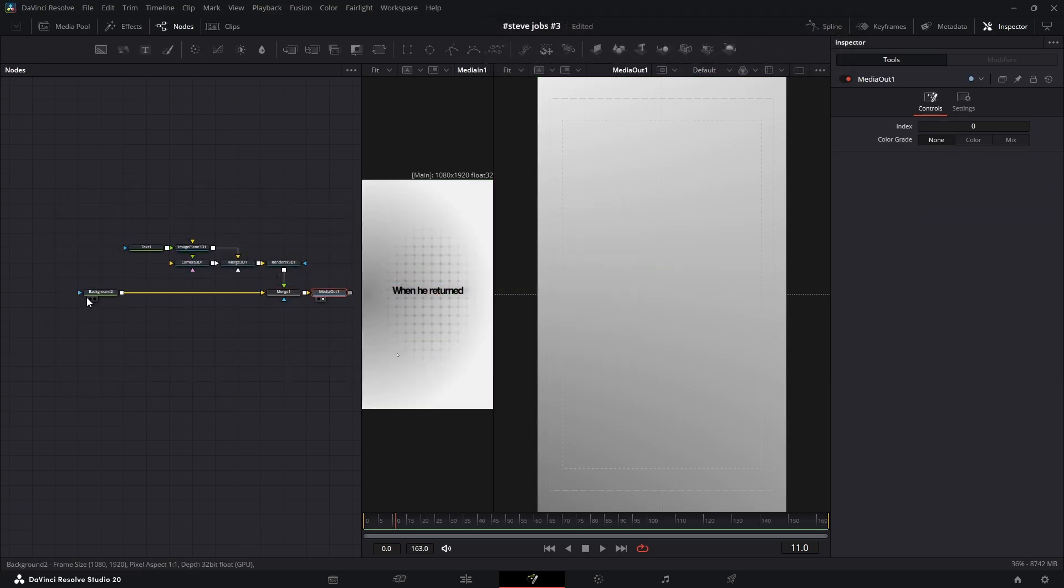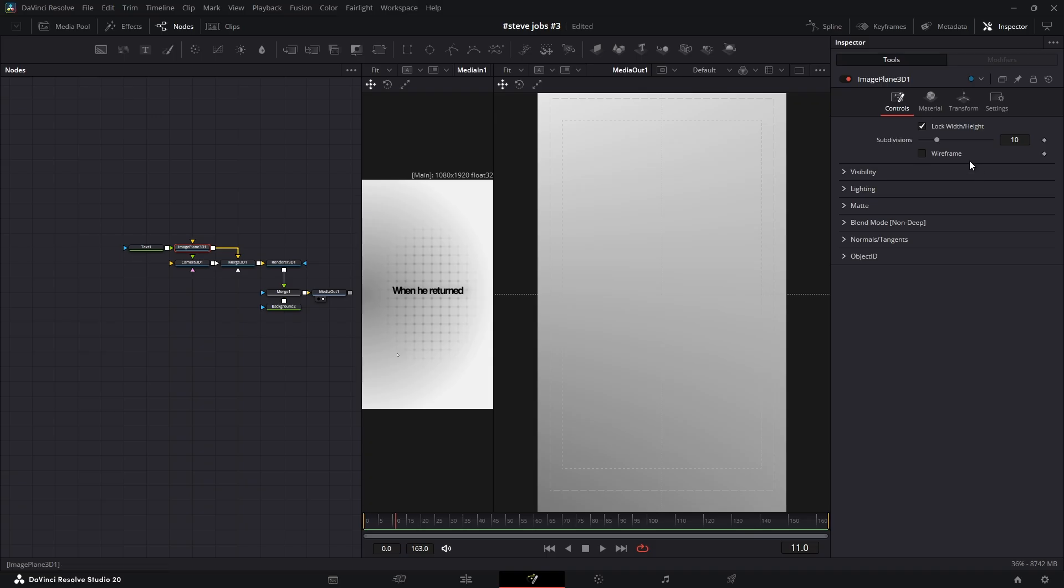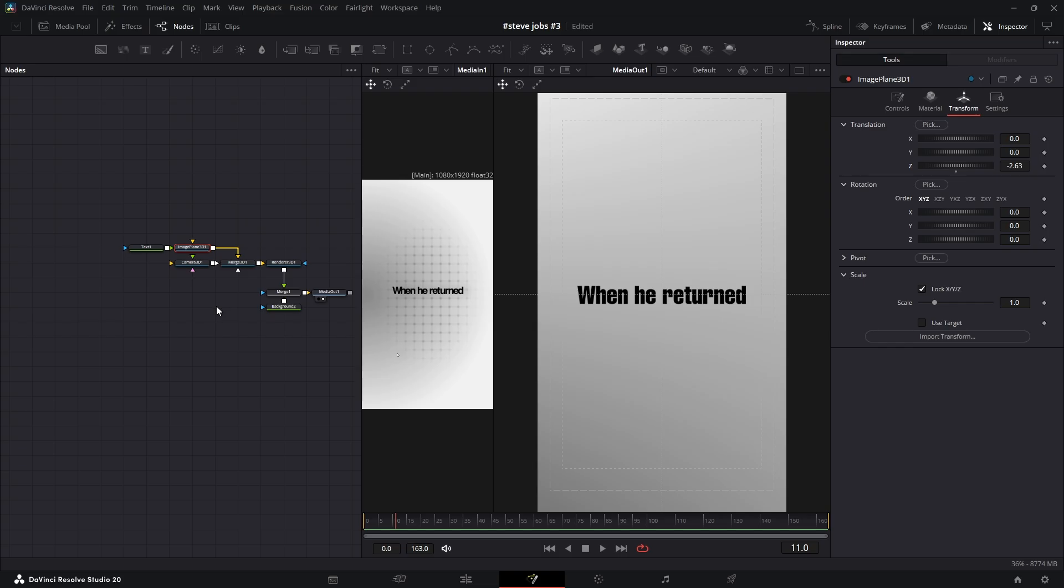Now select the image plane 3D node. In the inspector, go to the transform tab and decrease the Z transition value to push it back in space. That's all it takes to set up our first text.